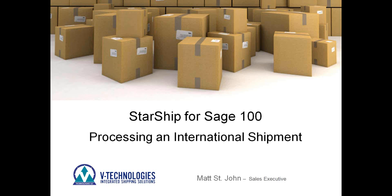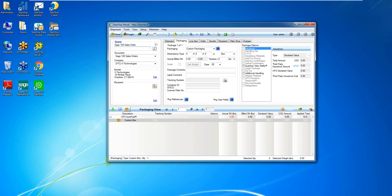Hi, my name is Matt St. John. I'm one of the sales executives here at B Technologies. Today I'm going to quickly show you how to process an international order through Starship. I'm actually going to be using Sage 100. So let me just jump into my virtual machine here.